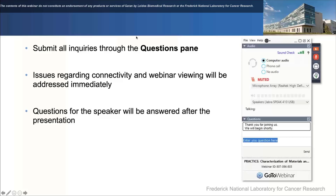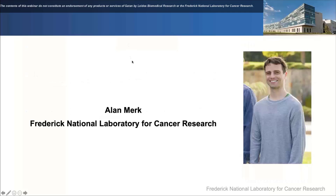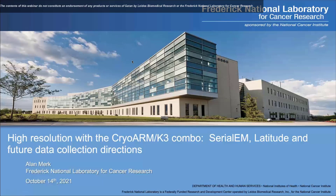Thank you, Sahil. Good morning, everyone. My name is Alan Merck, and I work at the Frederick National Laboratory for Cancer Research. Today I'm going to talk about some of our ongoing work with high-resolution data collection on the cryo-arm K3 combo.